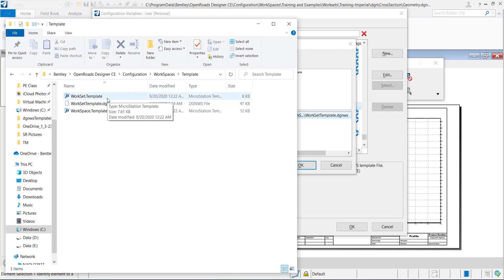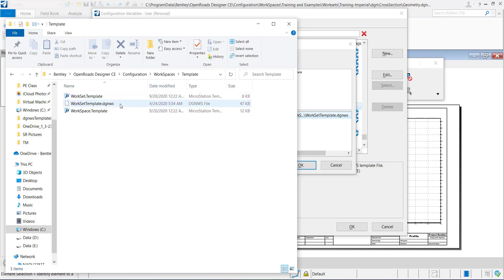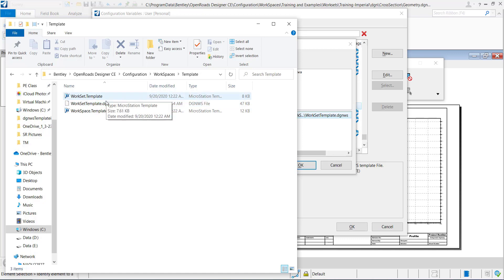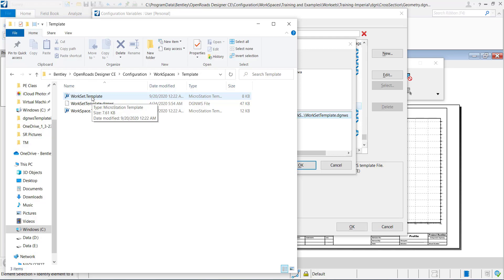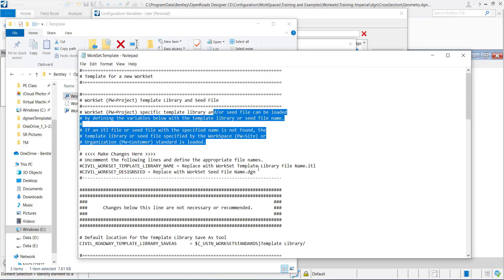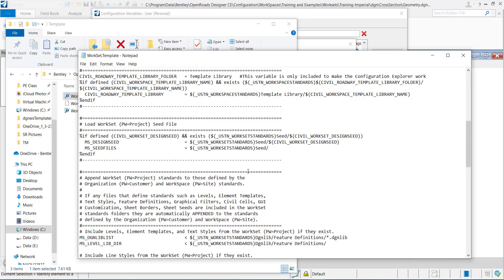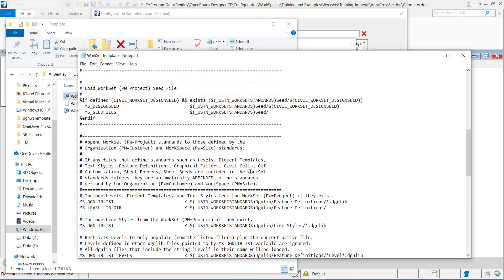And this folder contains a work set CFG, a workspace CFG, and a DGNWS. So these are templates. They're really CFGs. They just have it renamed as dot template. So if I double click on it you can see it's just the CFG.